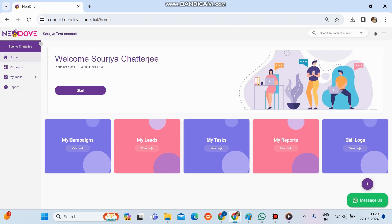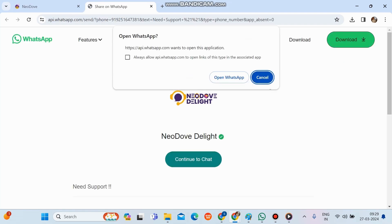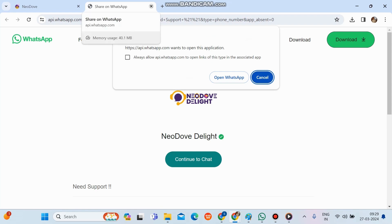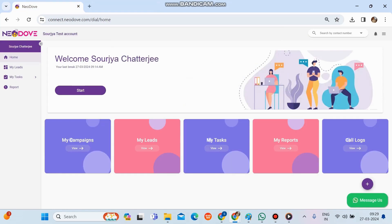At the bottom right there is a Messages button. If a user faces any issues or has inquiries and the admin or manager is unavailable, clicking Messages redirects to the Node of Delight chat support. Click Continue to Chat, ask your concerns, and they will be resolved in real-time by the Node of Delight team. That covers everything from the user side — thank you.